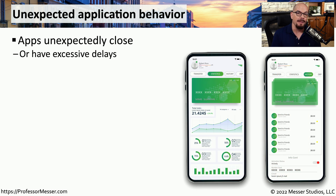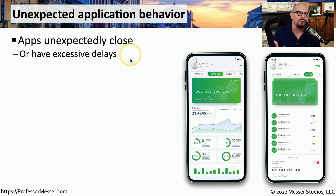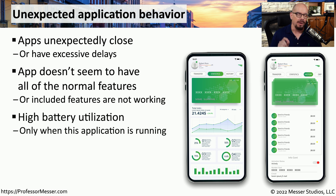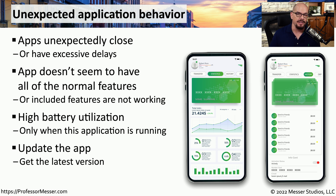One type of security issue might show itself in applications you use all the time. An app you use very often might suddenly close unexpectedly, or have delays that weren't normally seen when you've used it before. You might also notice that the app doesn't have the features that you remember it having. This could indicate that the app has been replaced by malware or there's some other type of software running on your mobile device. Another odd characteristic might be a lot of battery usage and CPU utilization when running a particular app. This could indicate the application needs a software update, or it could indicate malware is running on your system. Updating the app and checking for malware would be a good next step.